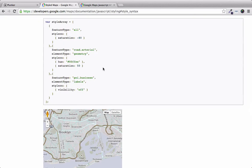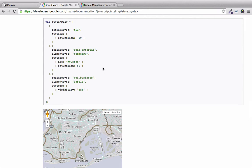The way that custom styles work within Google Maps is that you set up an array of objects and then set that as the map style. Each one of these objects corresponds to a component on the map that you're styling. So in this example we can see that an arterial road is being styled. There is an element type of geometry, which signifies that it's going to fill the entire element.